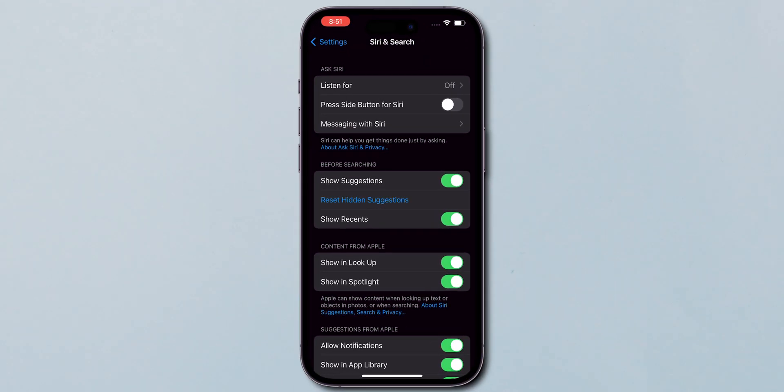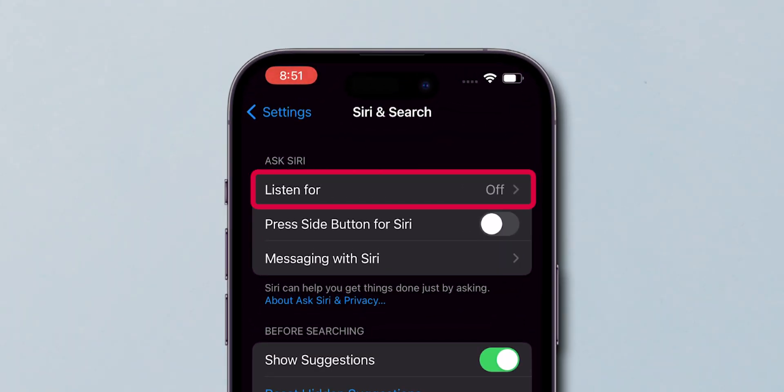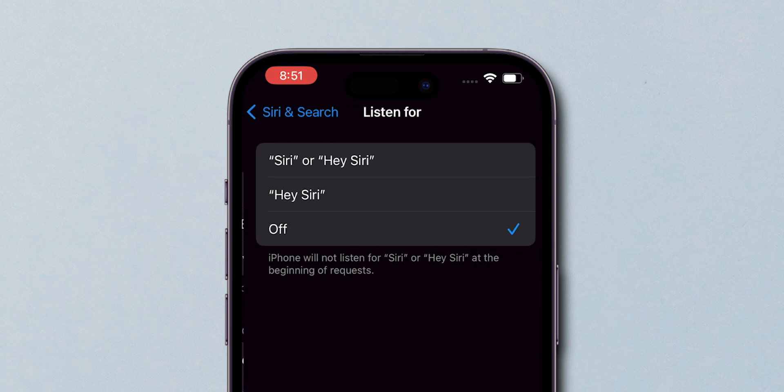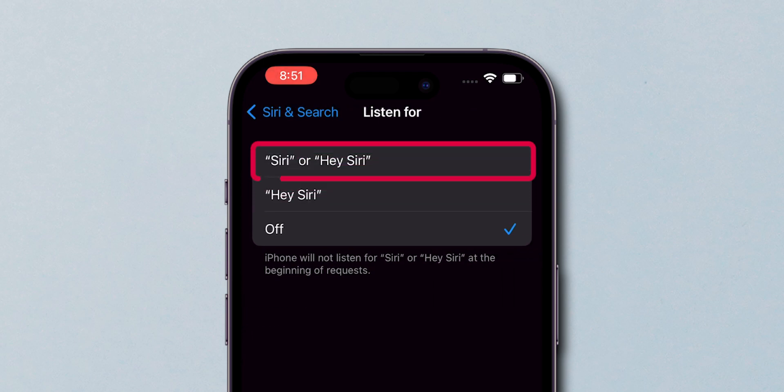Here, you'll see several options. Look for Listen for, click on it. Then select Hey Siri, or Siri or Hey Siri.